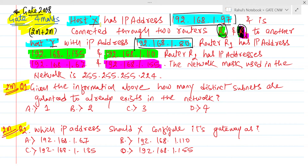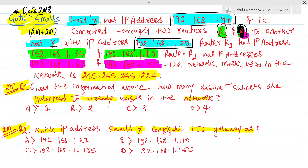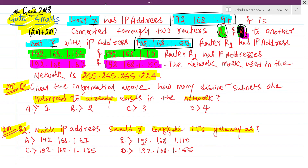All the IP addresses are clearly mentioned here. The network mask is common for all: 255.255.255.224. We have HostX, HostY, and two routers each having two IP addresses. The first question asks how many distinct subnets are guaranteed to already exist in the network (2 marks), and the second asks which IP address should HostX configure as its gateway (2 marks).